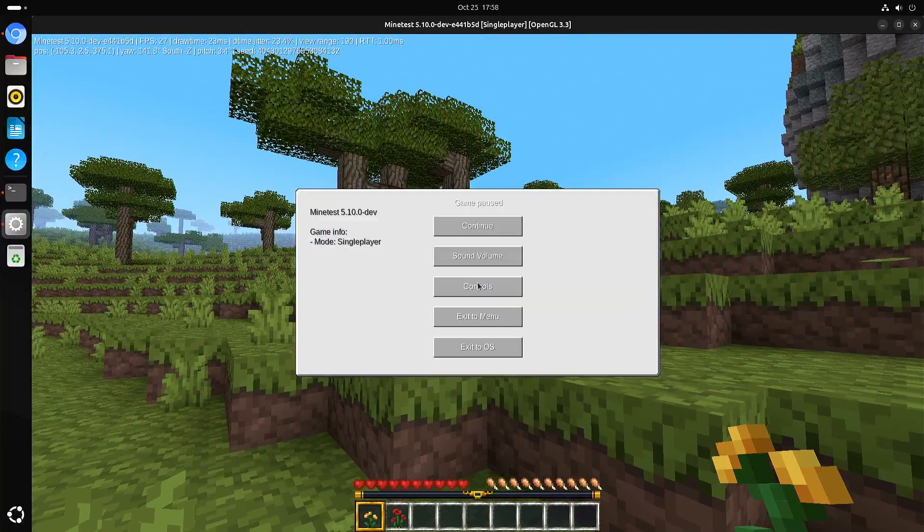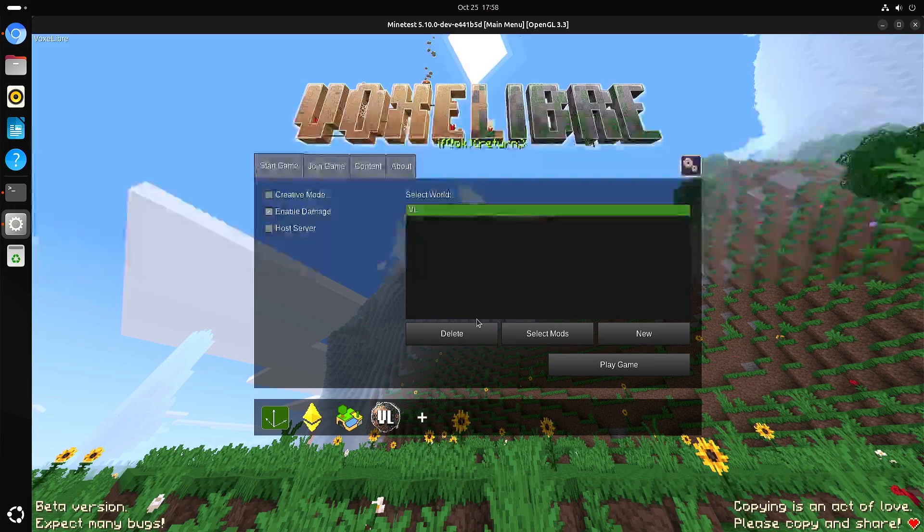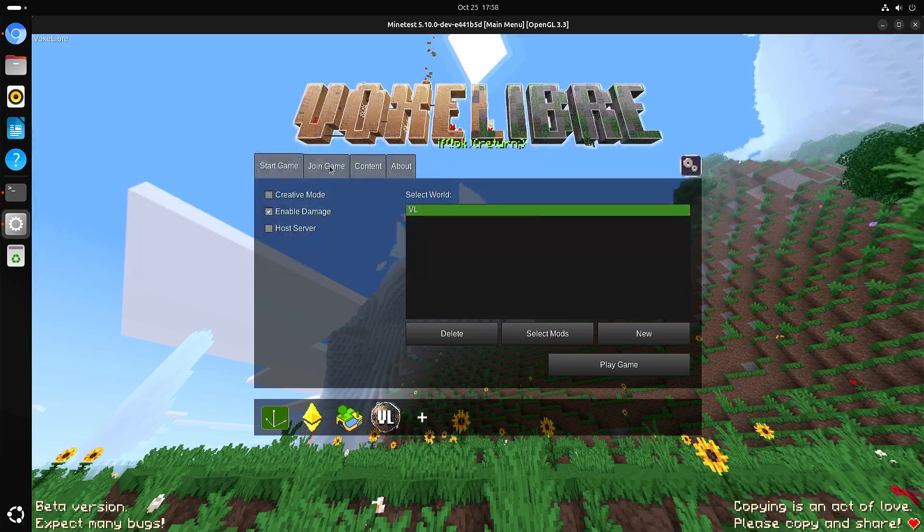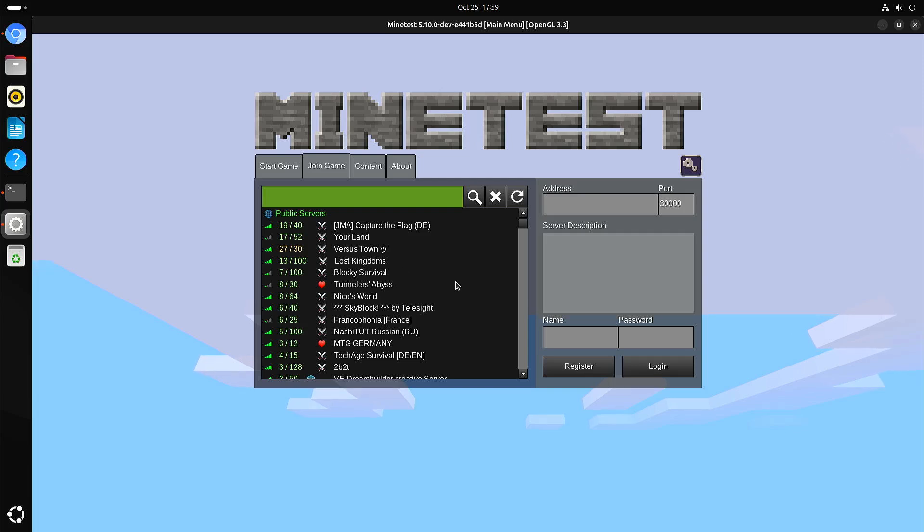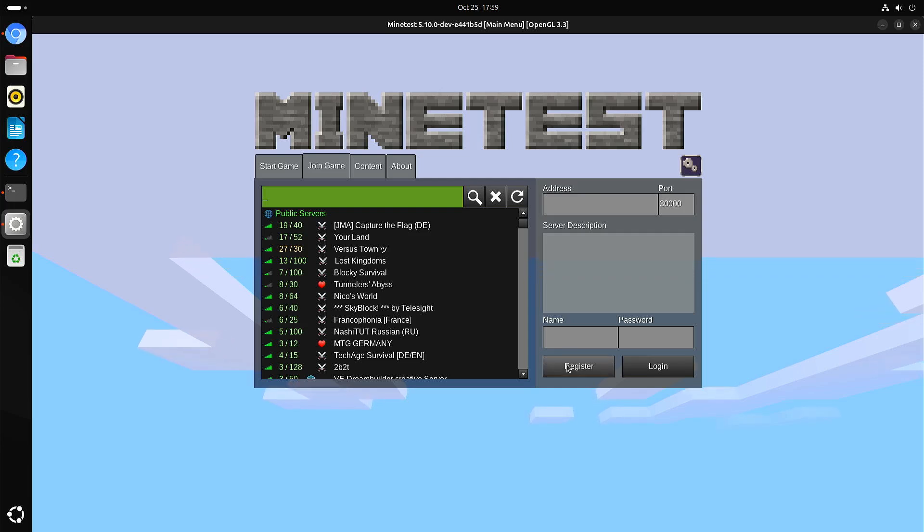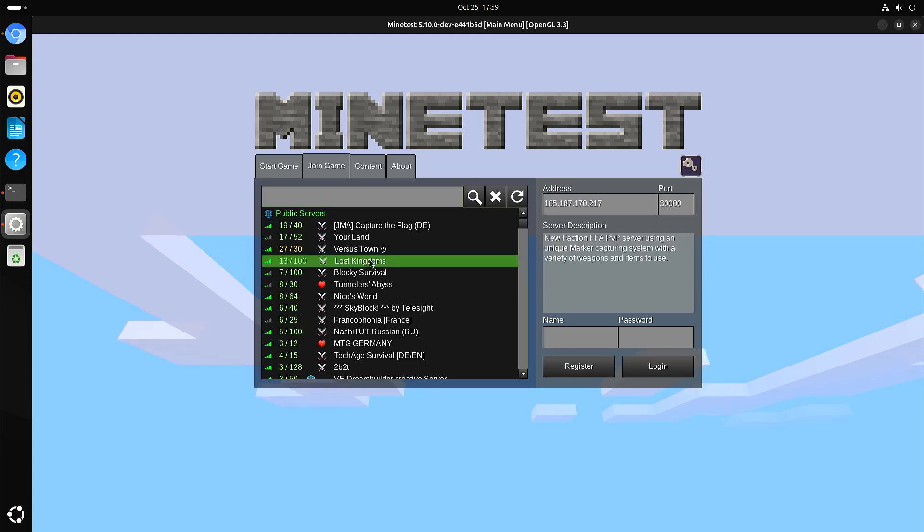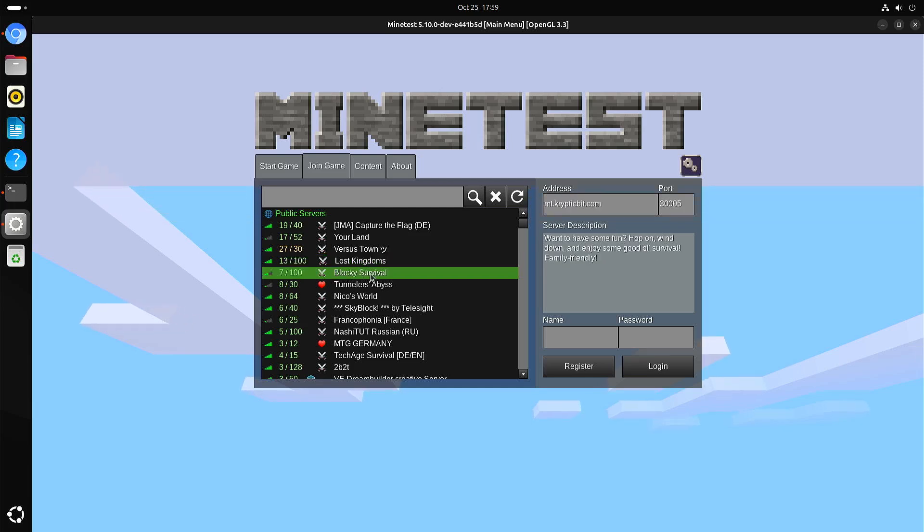And one other thing, you can join a game. So you can see that there are quite some servers available. For some of them you need to have a login, and some of them will let you register. Yeah, perhaps some of them you need to go to a website or go to Discord to get an account.